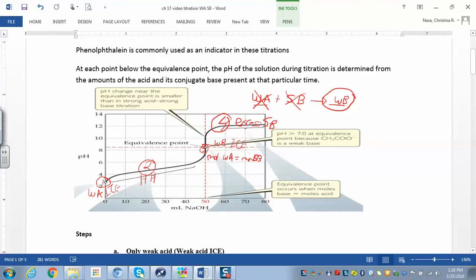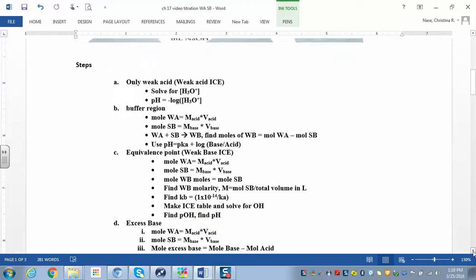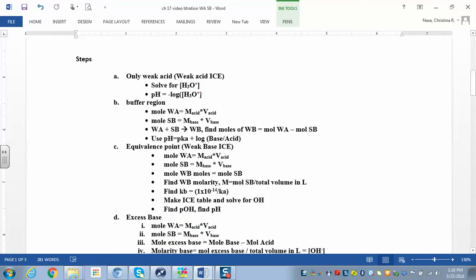For the excess strong base region: find the moles of the acid, the moles of the base, figure out how much extra moles of base you have, divide by the total volume, then find pOH and pH. Let's review the steps. In the beginning, all you have is a weak acid, so you make a weak acid ICE table, solve for hydronium, and negative log of hydronium gives you the pH. Then in the buffer region — part B — you start adding a little strong base. Find moles of weak acid, moles of strong base added (molarity times volume in liters). The weak acid plus strong base gives you a weak base; figure out how much weak base you're making and how much weak acid is left over, then plug those into the Henderson-Hasselbalch equation.